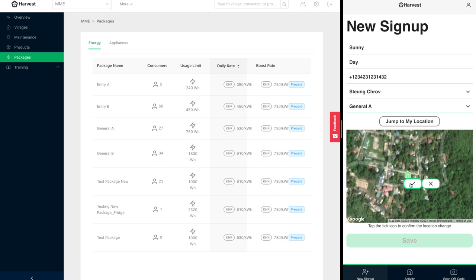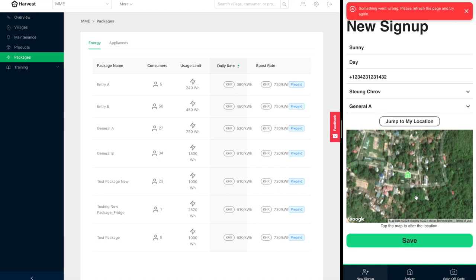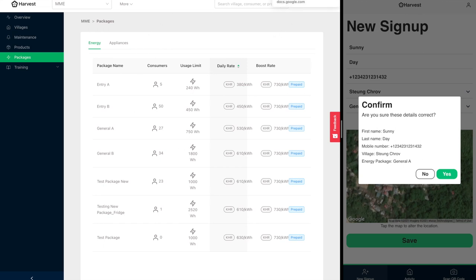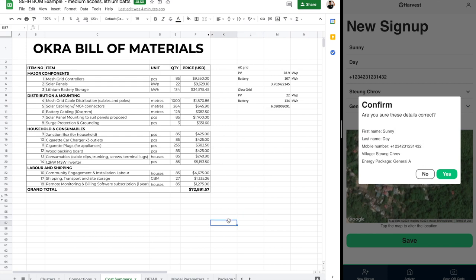Once they've agreed to that in the survey, you basically just click save and this information automatically goes through into the Harvest backend. Once you've completed these surveys for every single house in the community, you can use the Harvest platform to automatically generate a bill of materials, so you have the exact amount of capex for the load from this community. Here's a summary over here, one that we've already worked out for 85 households, the total amount of PV, battery, and cable length required, making it easy for you to procure for your Okra mesh grid.